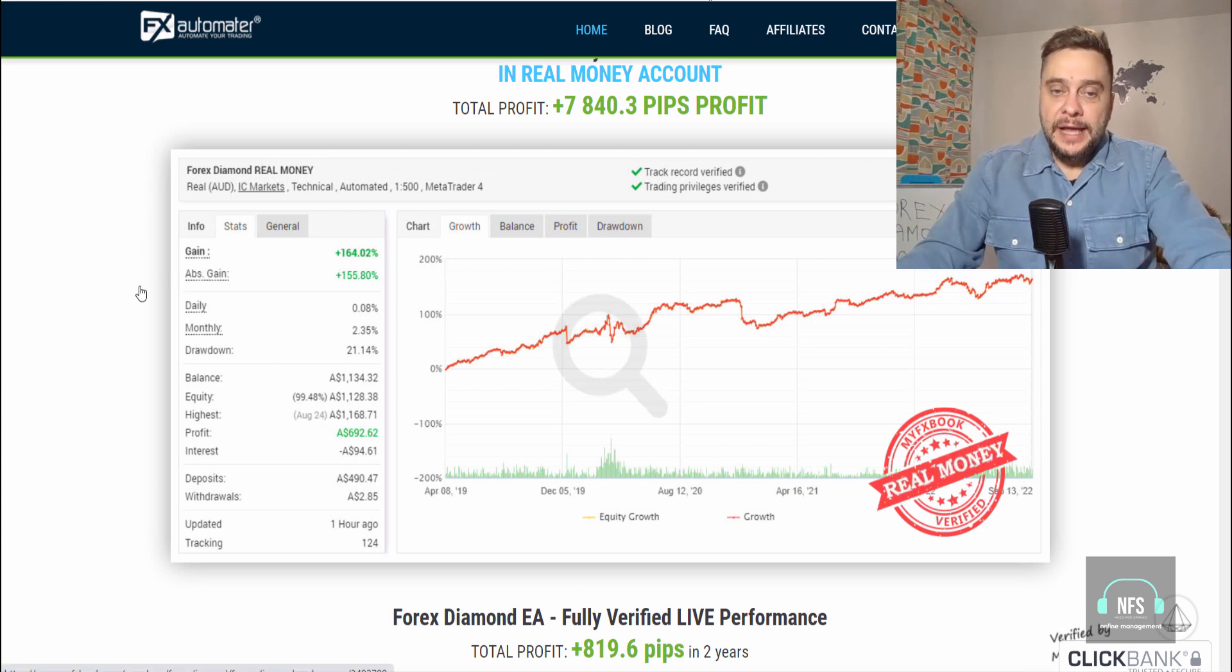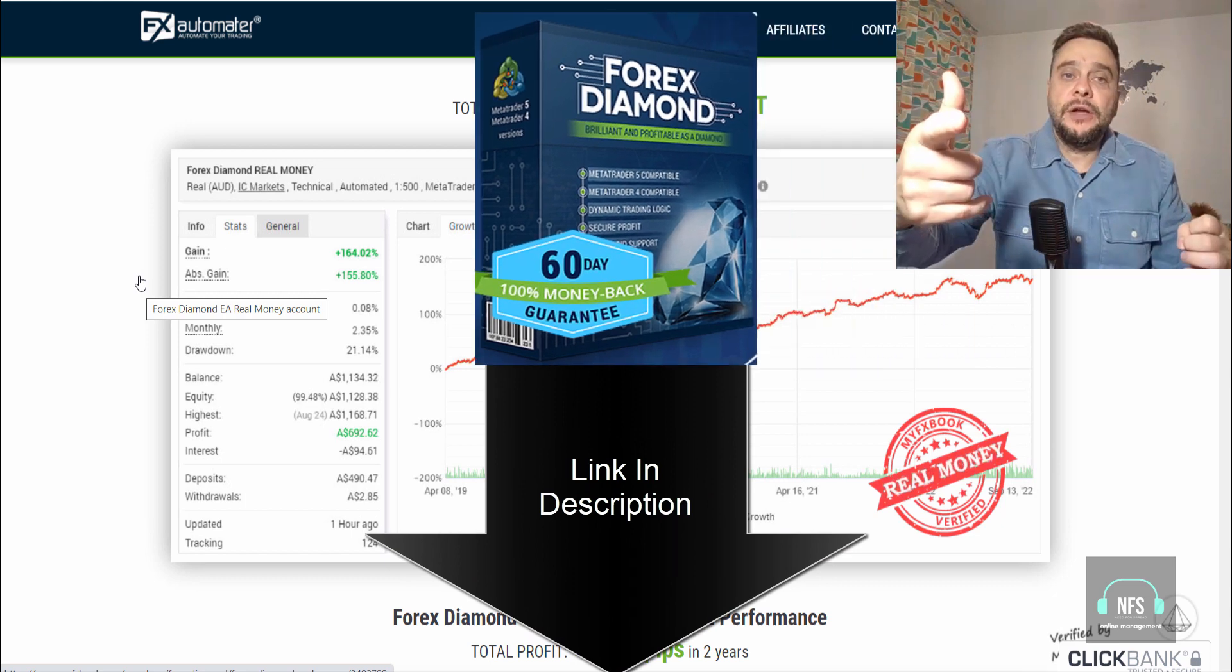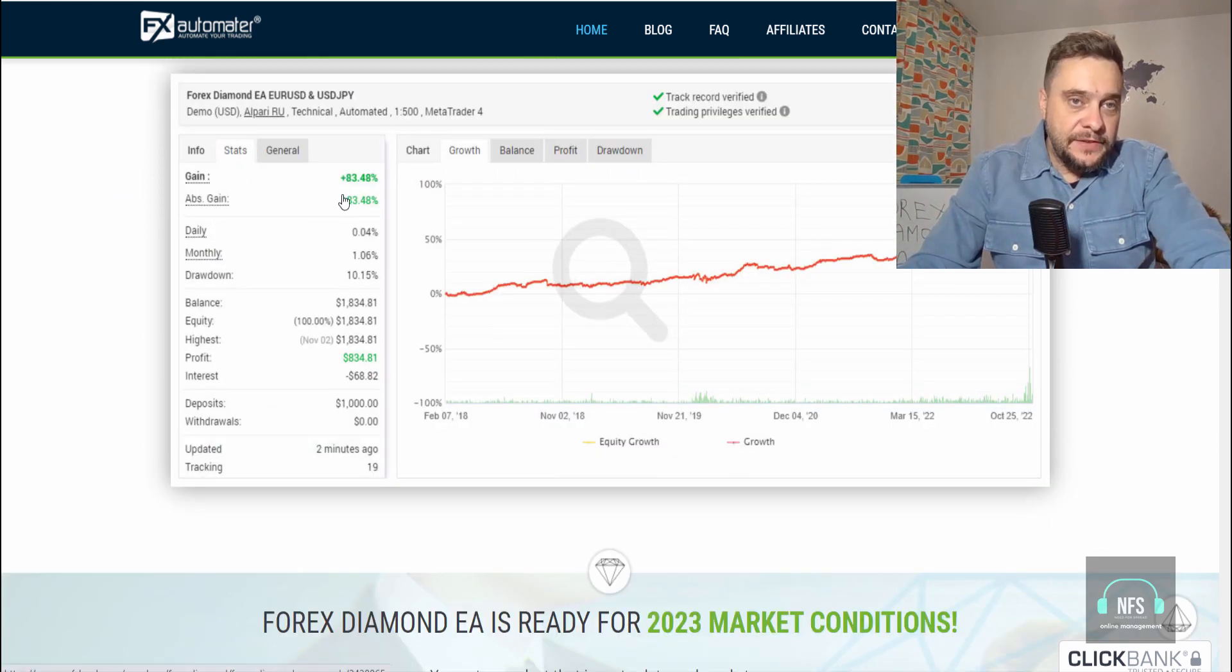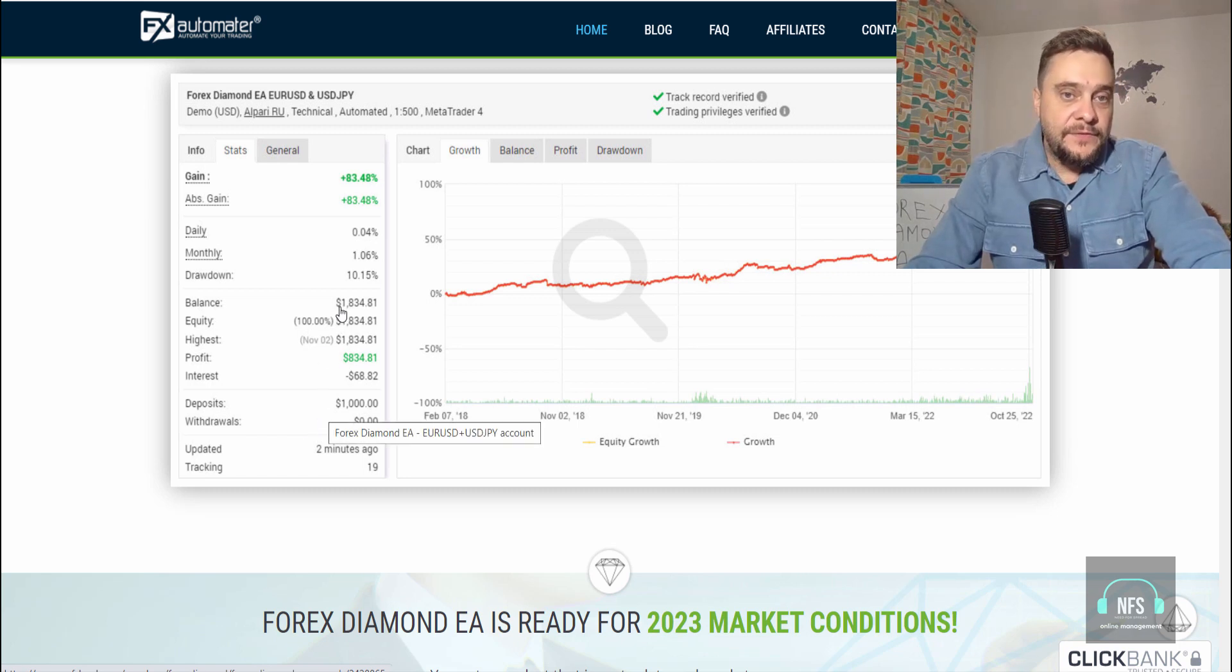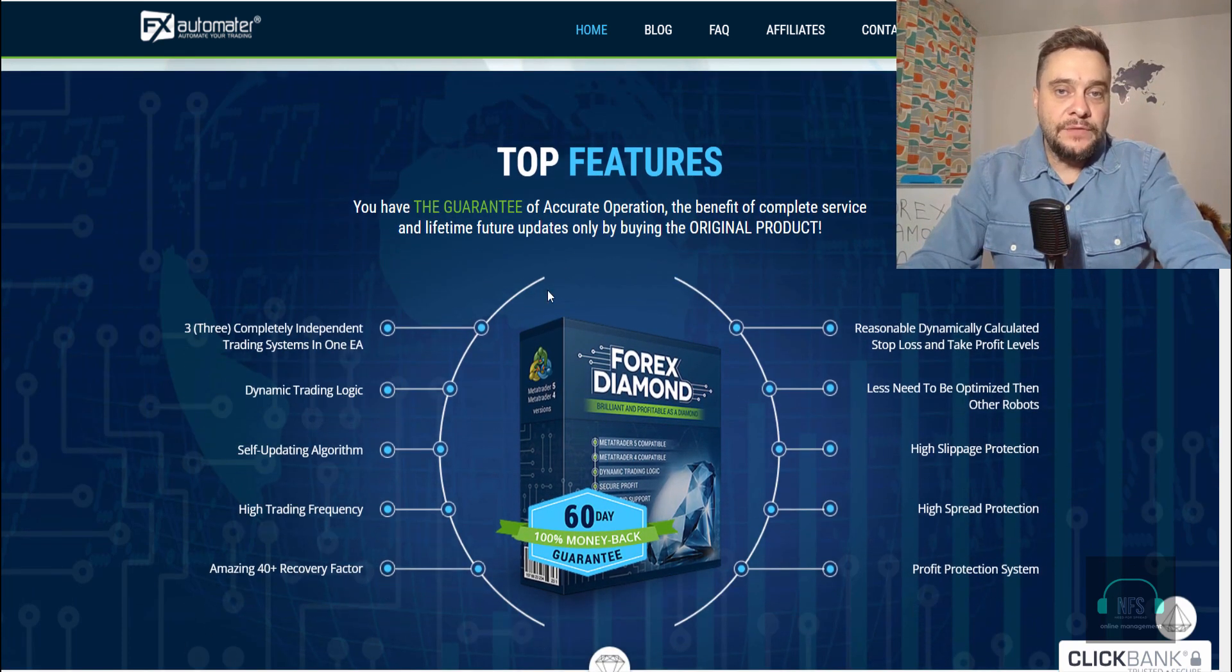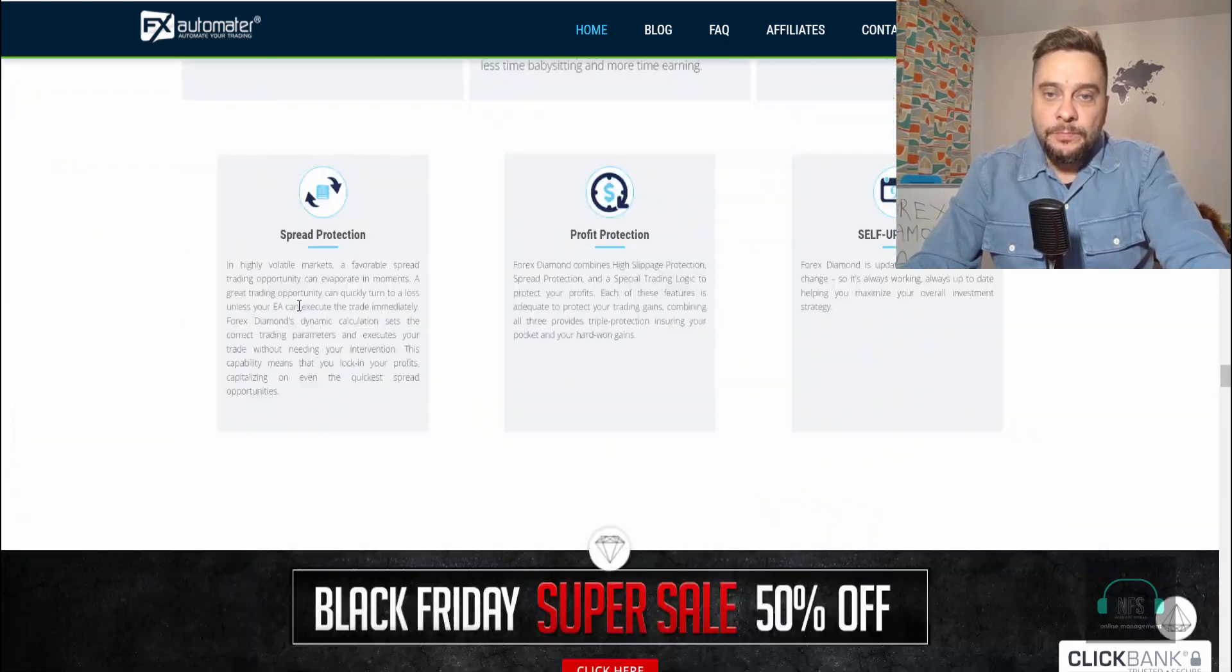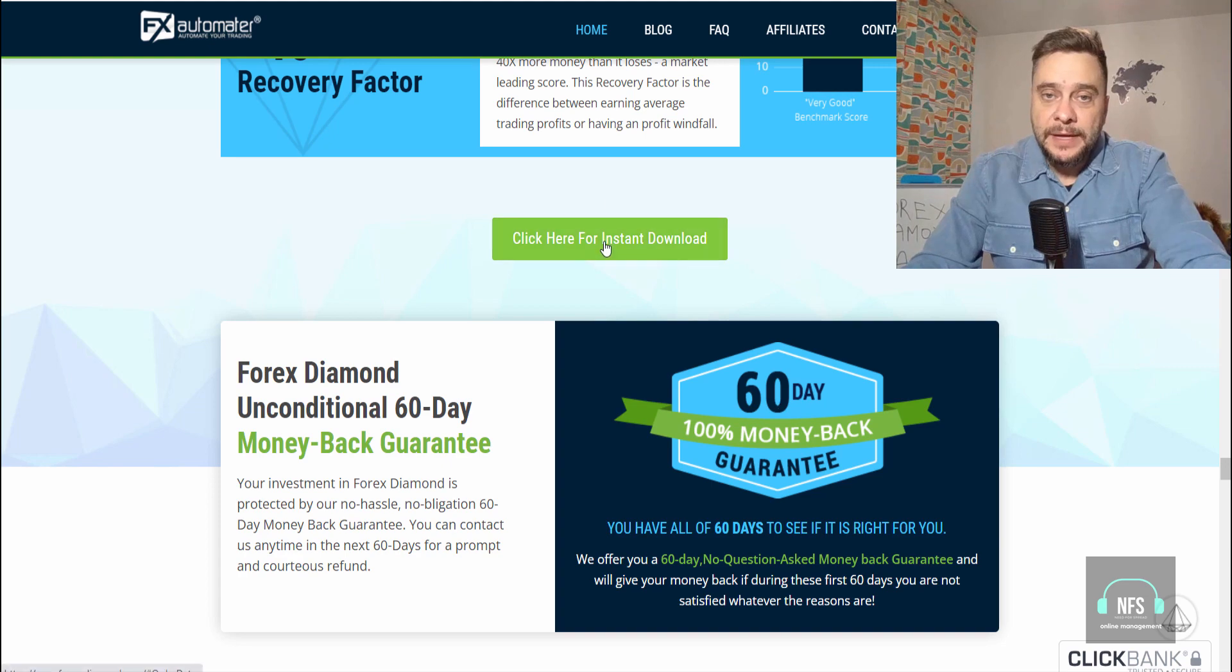I will go inside the member area, download the robot, and install it in a second on my IC Markets account. Go ahead and check this website and these results yourself. Here are results on a demo account: 38.70% on one, 83% on another using this expert advisor. This is a deposit of $1,000, now at $1,834, quite the same results as the real account. Go ahead and check the guarantee of accurate operation and the benefit of complete service. Let me show you how much you have to pay for this robot.